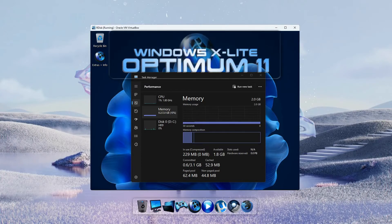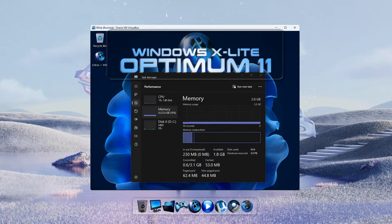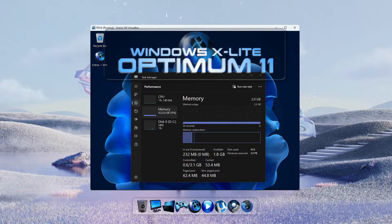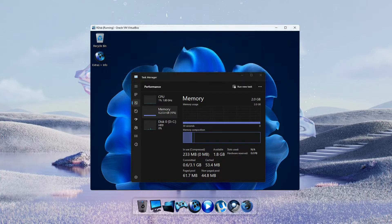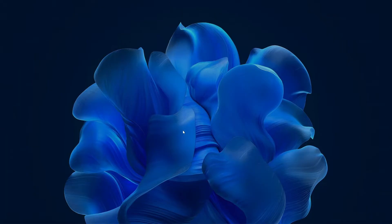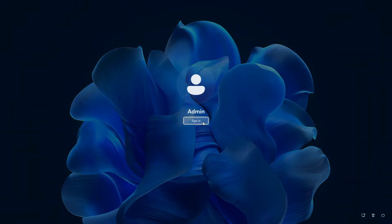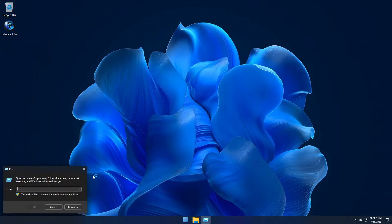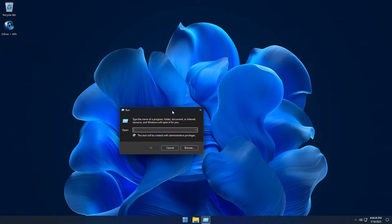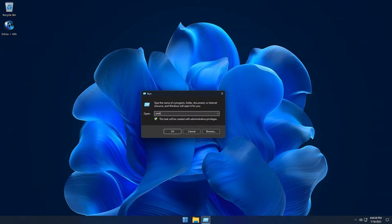Hello and welcome to Optimum 11. Optimum 11 is a highly optimized custom build of Windows 11 that's designed to work on any PC. It has full support for desktop, laptop or tablet PC use and supports installation on virtually any PC, old or new, weak or strong.